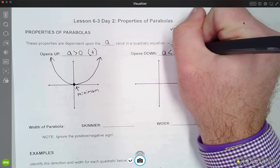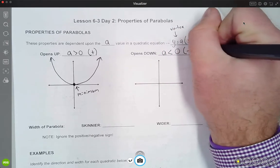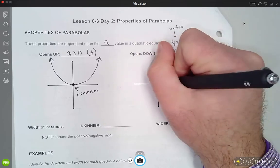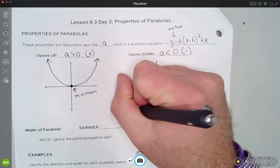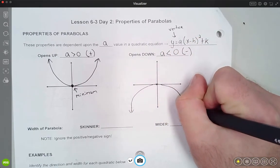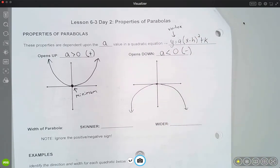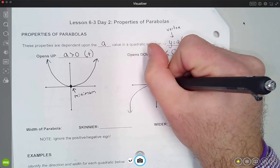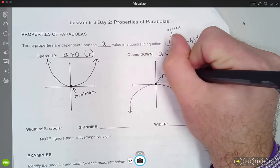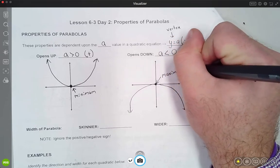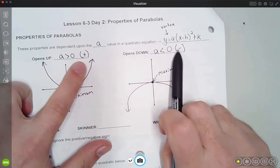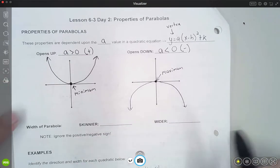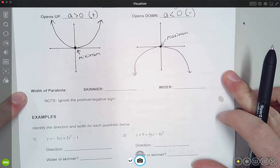The same idea applies for going down — when 'a' is less than 0 we have negative values, so the graph opens downward. Now the vertex in the middle is a maximum, because the graph is going down on both sides and the vertex is the largest value on the graph. So: positive 'a' opens up and gives a minimum; negative 'a' opens down and gives a maximum. The width of the parabola is the other thing that 'a' affects.